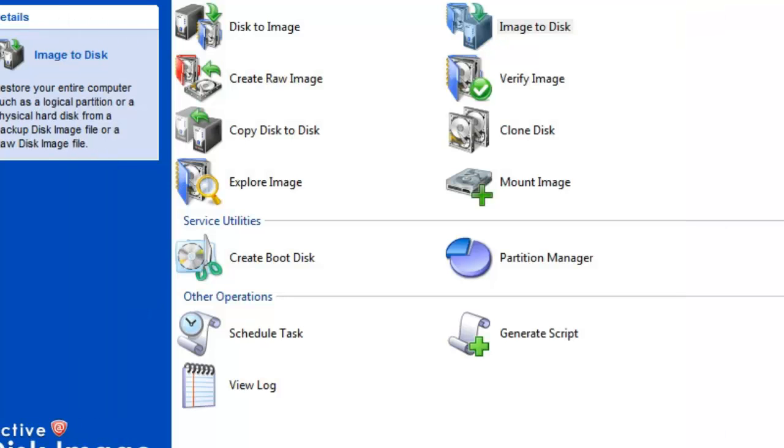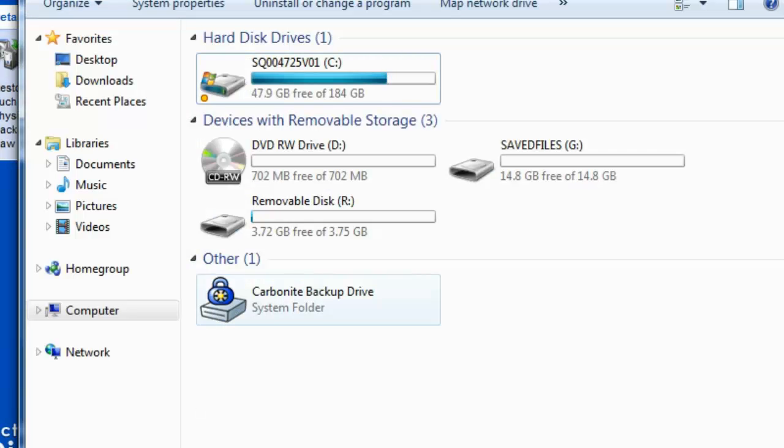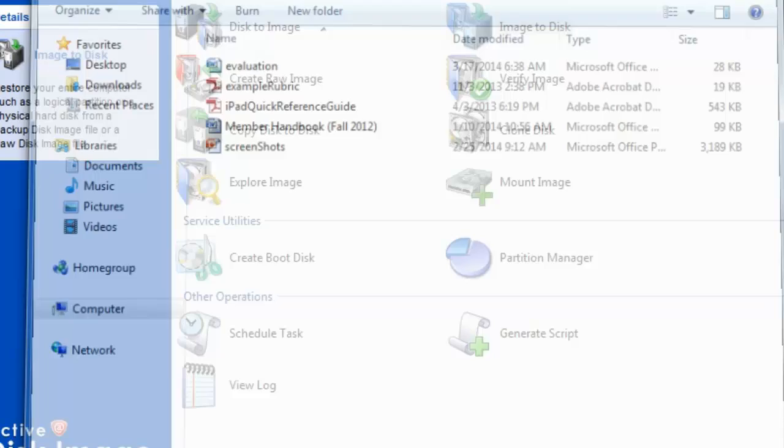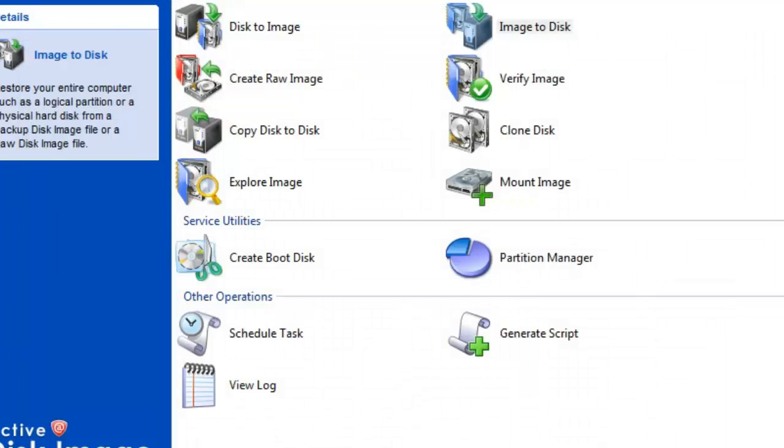You will find your files have been restored to the selected drive or partition. That is how you restore an image to a disk in Active Disk Image.